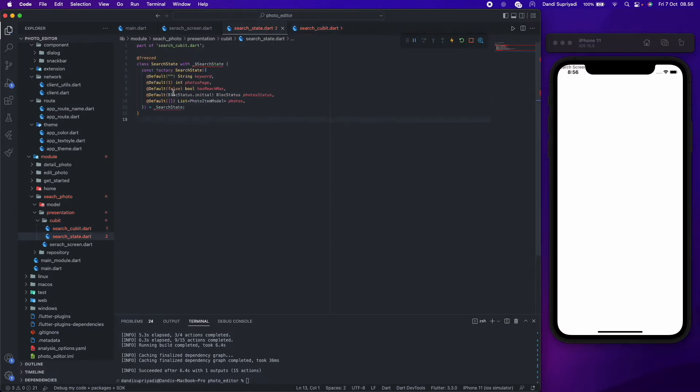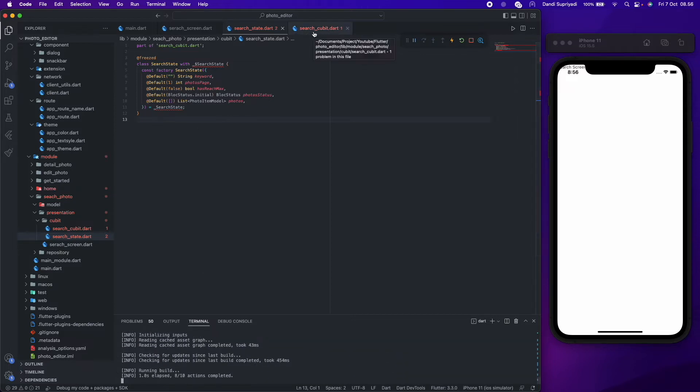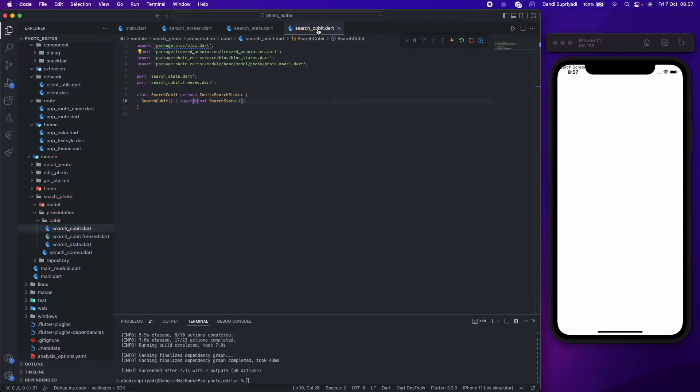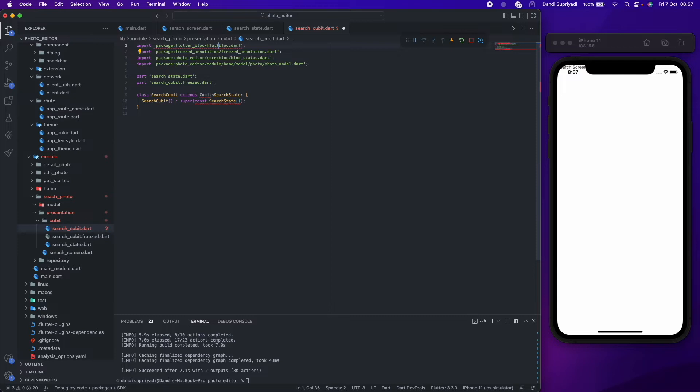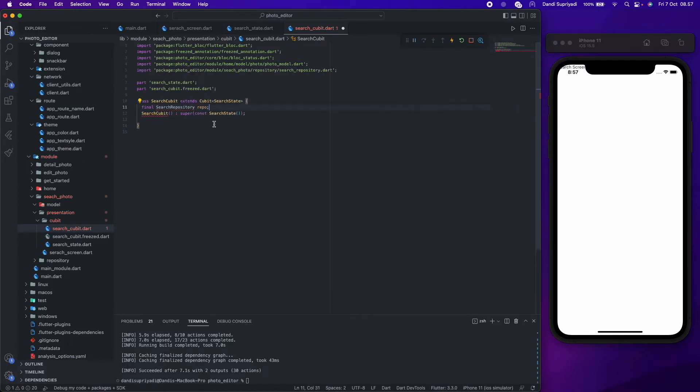Again, we need to run build runner so the rest of our state will generate it. For our cubit, we need access to our search repository, so we will pass it through the constructor.